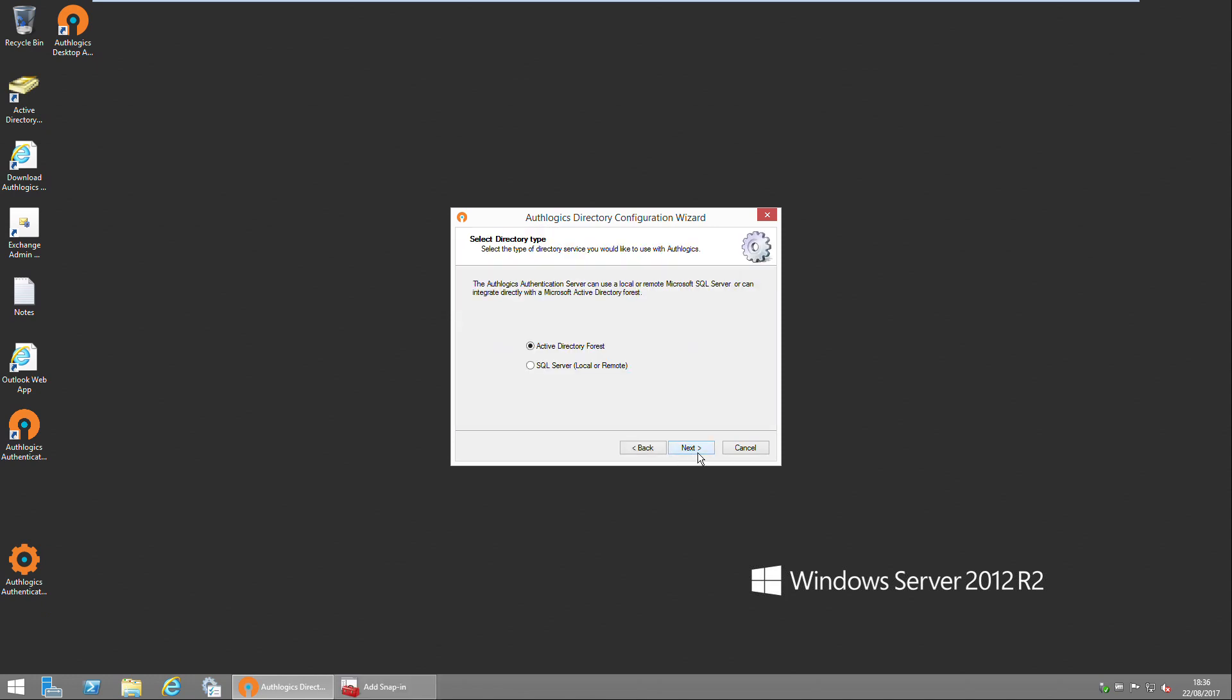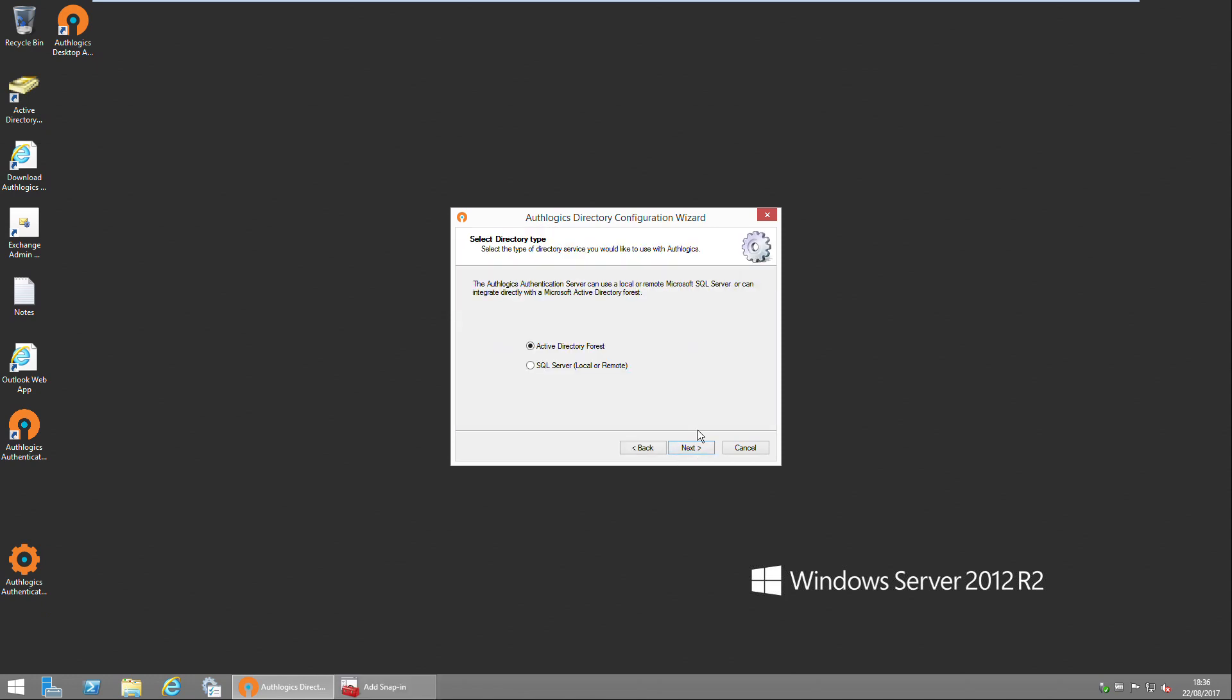Let's start off by clicking Next. We're going to use Active Directory Forest as our standard directory, so click Next.